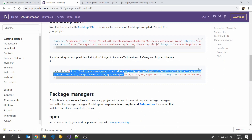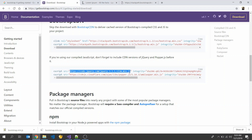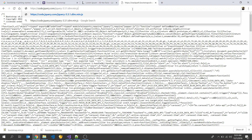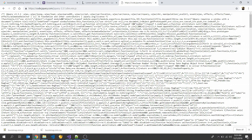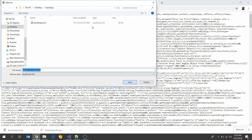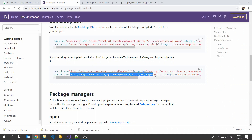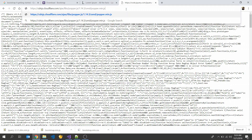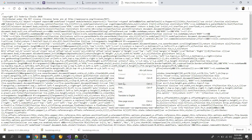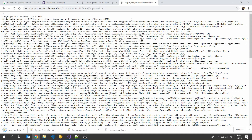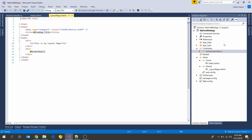We also need two JavaScript files. Copy them and save each one. Next, create a folder in Visual Studio and rename it as 'library'.